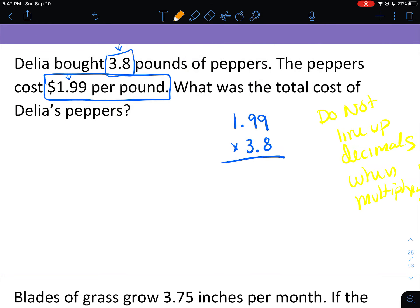I'm going to take the decimals out of both numbers. I'll write how many times I moved each decimal to the right: I took it out twice from 1.99, and once from 3.8. Then I add how many times I took it out: 2 plus 1 is 3. That's super important to write because you'll need to put the decimal back in at the end. Now we multiply like normal, pretending the decimals aren't there. Starting with the 8: 8 times 9 is 72, 8 times 9 is 72 plus 7 is 79, 8 times 1 is 8 plus 7 is 15.